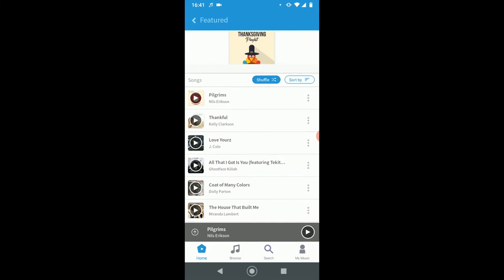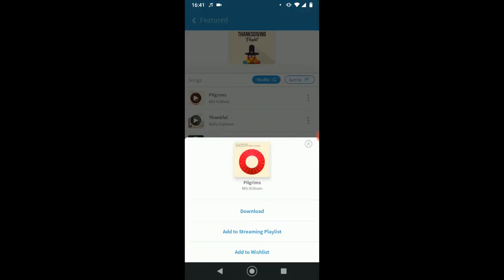If you liked one of the songs, you can click these three buttons on the side. So say we liked the song Pilgrims here. When I tap those little three dots on the right, this comes up. You can download it. You get five downloads per month, or I'm sorry, per week. The second choice is add to streaming playlist. So you can add it to your own playlist. If you would like, you can create your own. Or the third option is to add to your wishlist, which is basically a way to keep track of the songs that you would like to download in the future. If you're at your five per week limit, you can wait until next week to download this one.